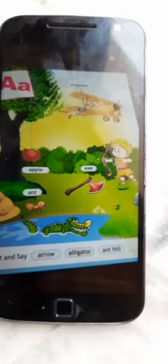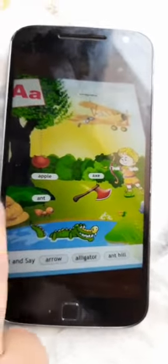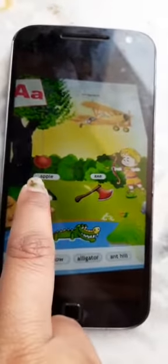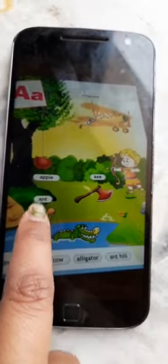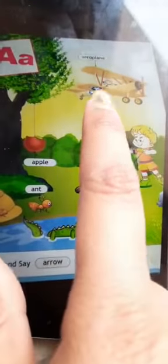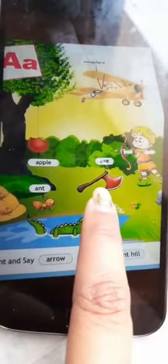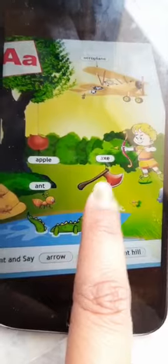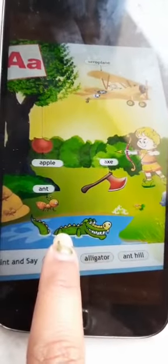Now repeat with me: apple, ant, aeroplane, eggs, and alligator.